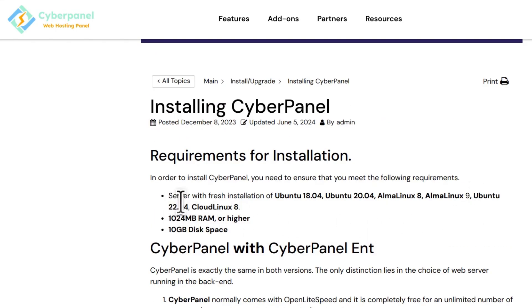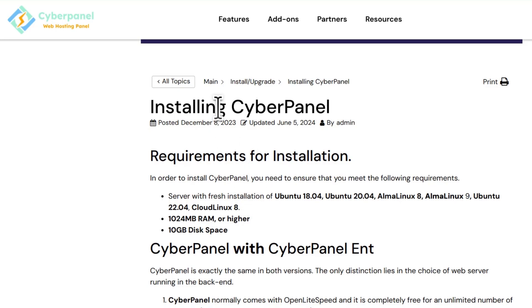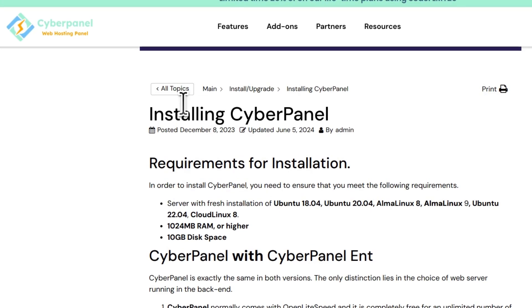I'm going to install Ubuntu 22.04 and then install CyberPanel. The next thing, let's deploy our server on DigitalOcean.